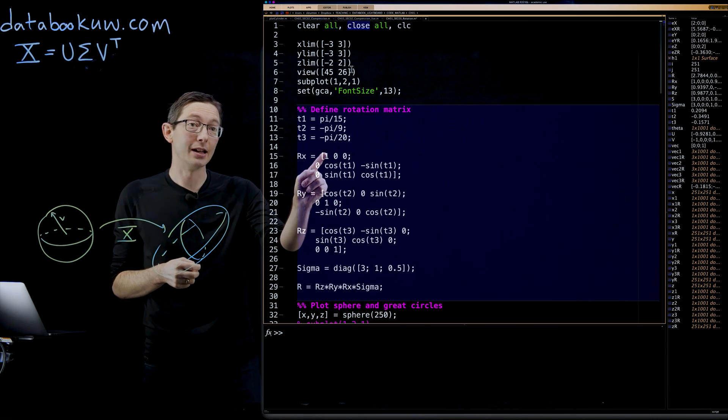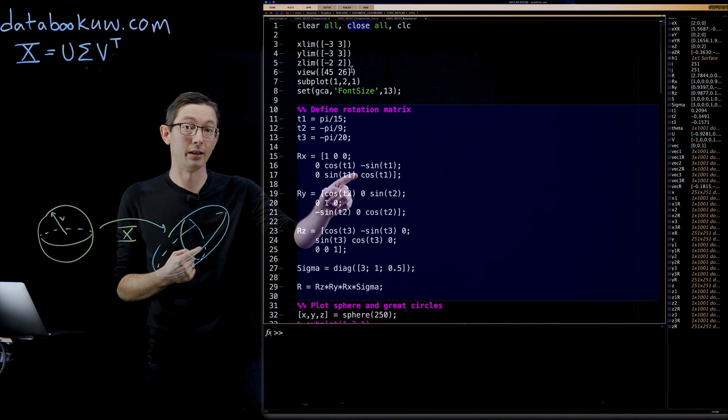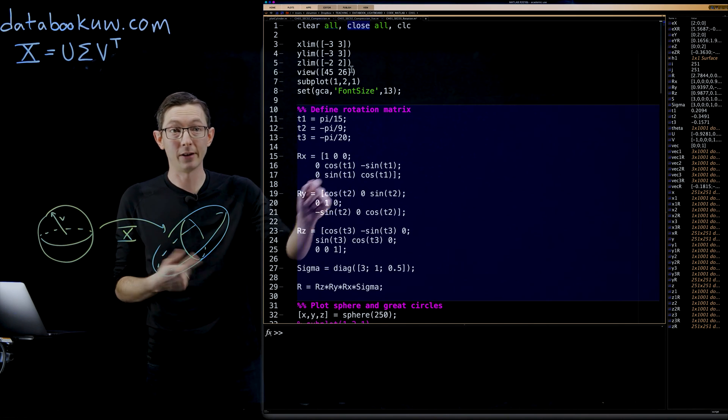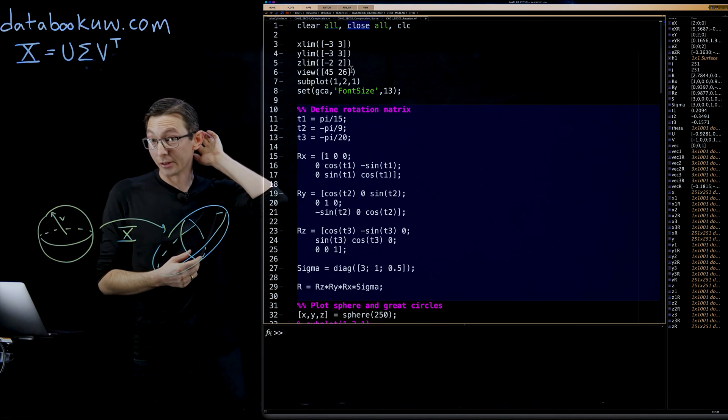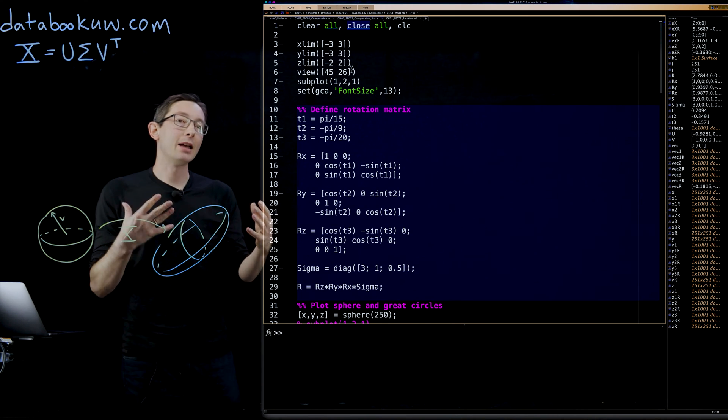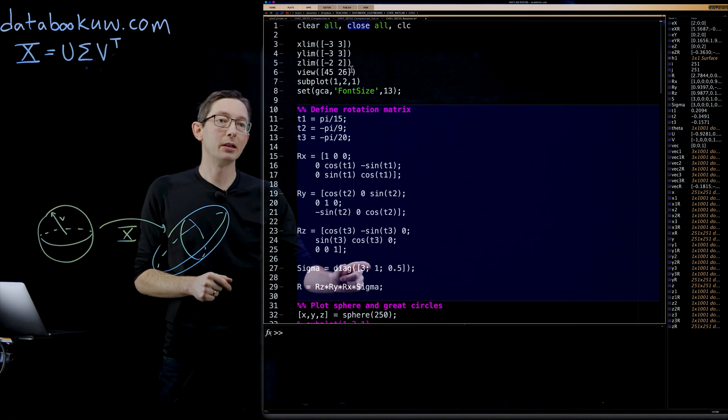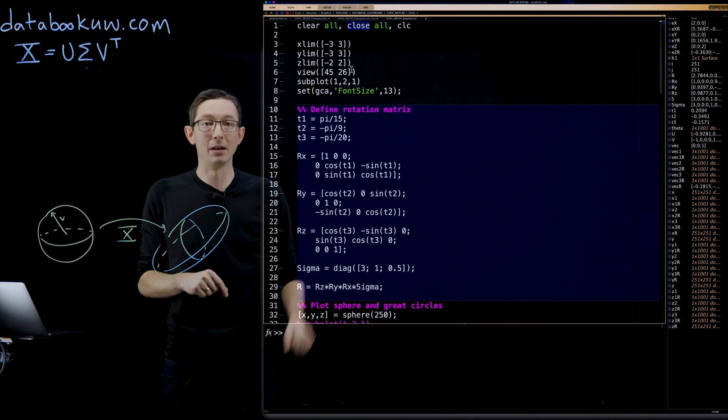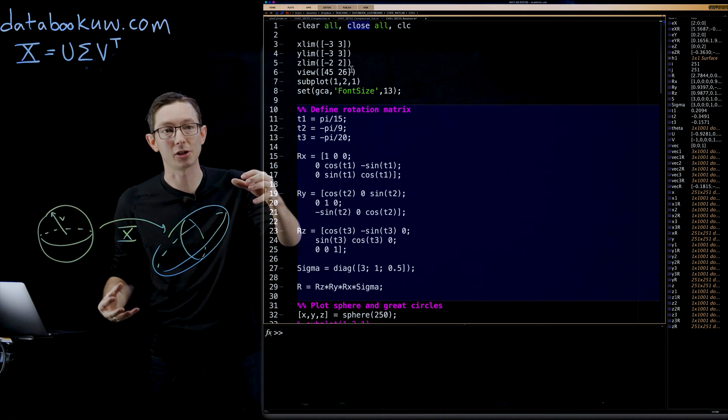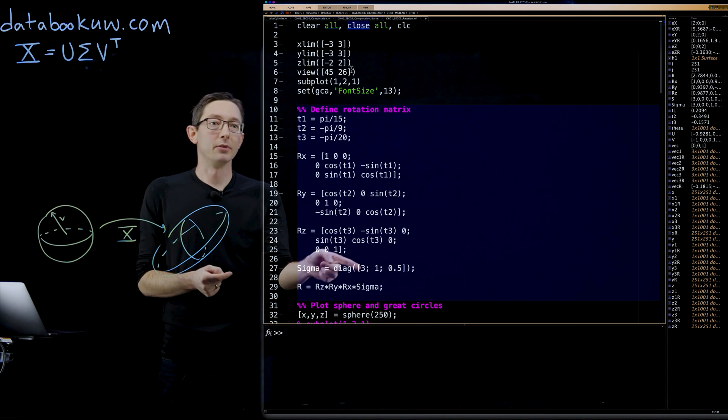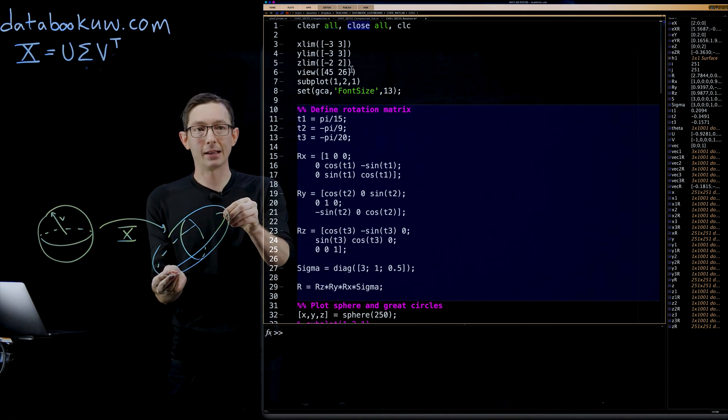Notice that X is fixed in this rotation matrix and you're rotating the Y and Z variables, and similarly with these rotation matrices. We're also going to build this sigma matrix here, which is going to stretch three along this principal axis.